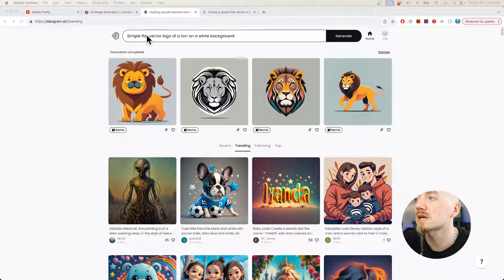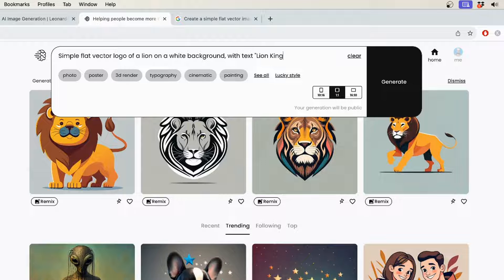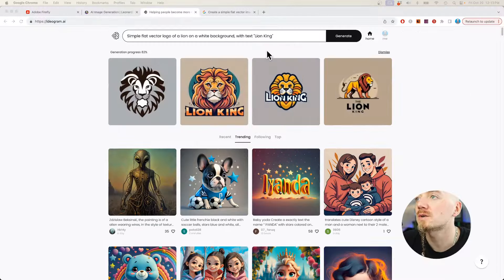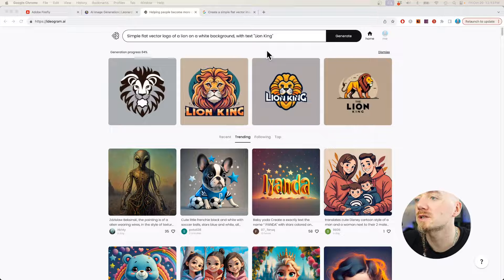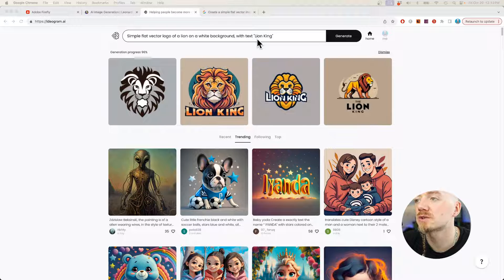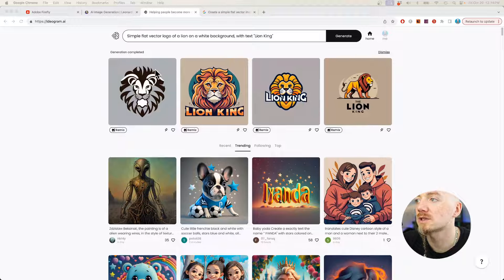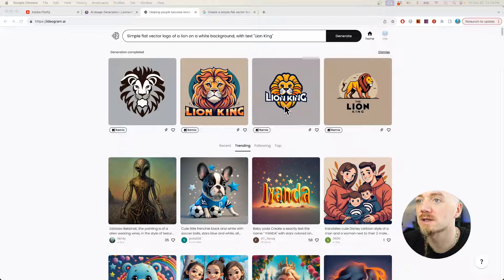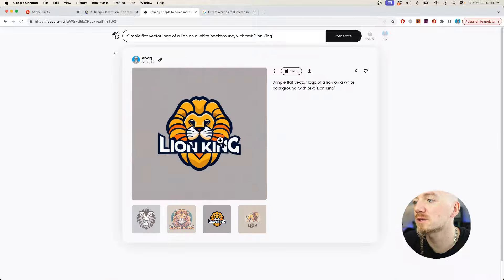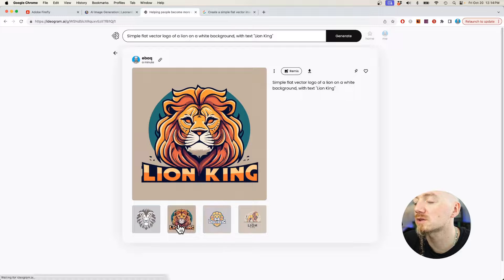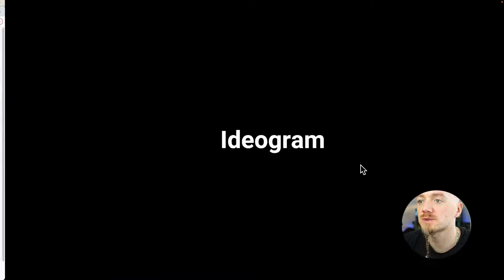But what's good about Ideogram is that you can say with text Lion King, for example, and regenerate that. So you can actually generate logos with text, which you cannot do using Midjourney. You can only do it using Ideogram or Dall-E 3. And as you can see, the text is perfect for the most part. Here you would have to fix it, but other than that you can rerun this prompt and you have it with matching text, which I think is pretty great.